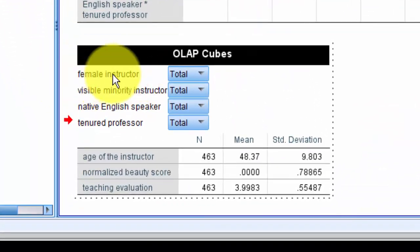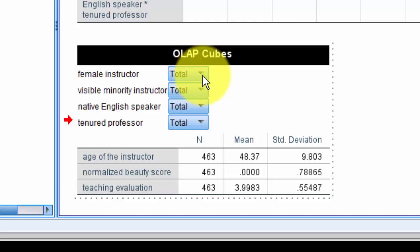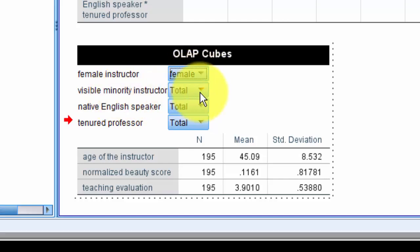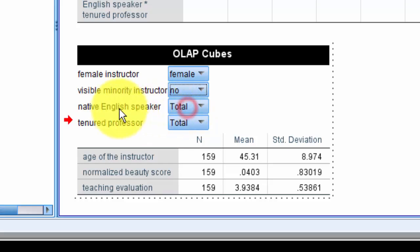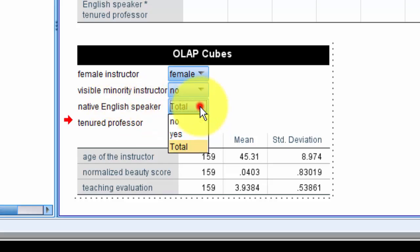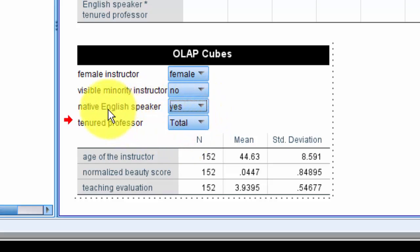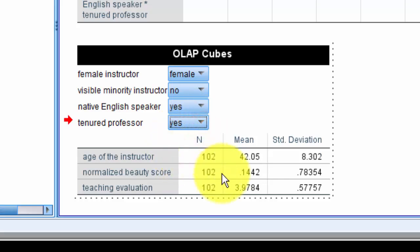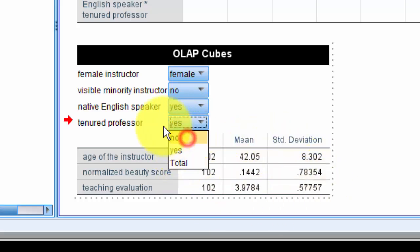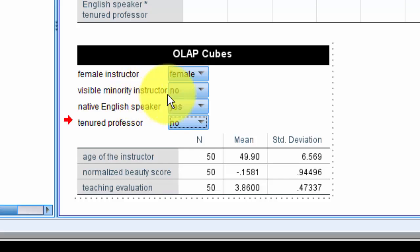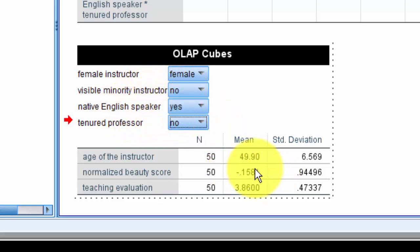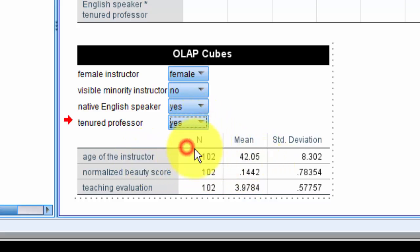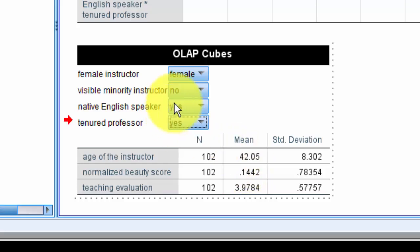Within the gender or female variable, let's say we select females who are not visible minority and who speak English as a native speaker and are tenured, and the numbers are changing accordingly. For untenured female professors who are not visible minority and speak English as native, the numbers are as follows: the average age is 49.8, and for tenured, 42.05.